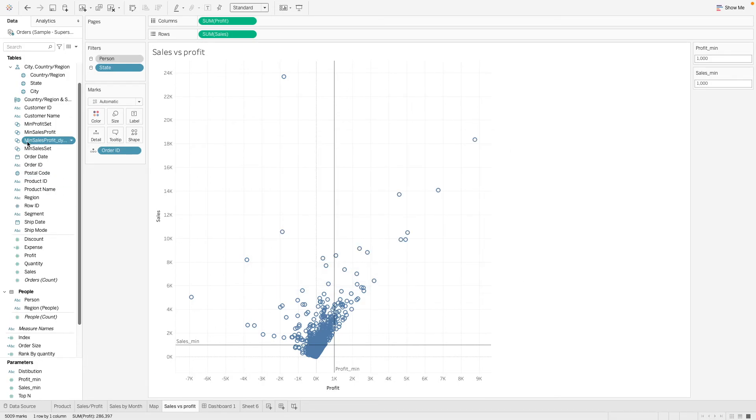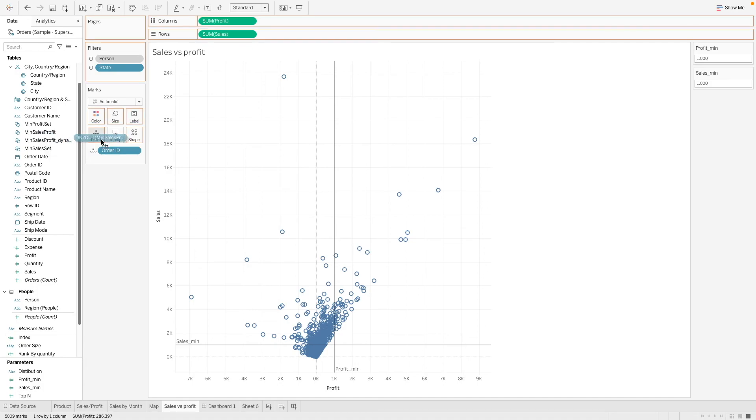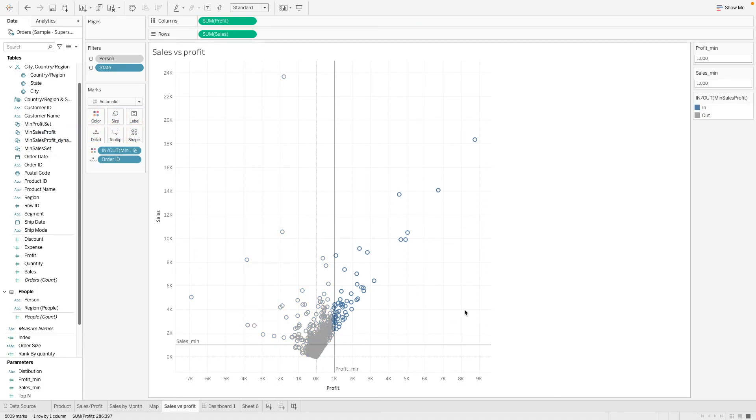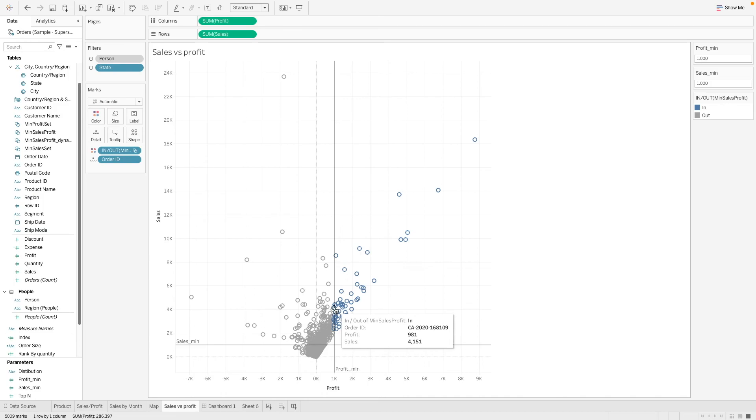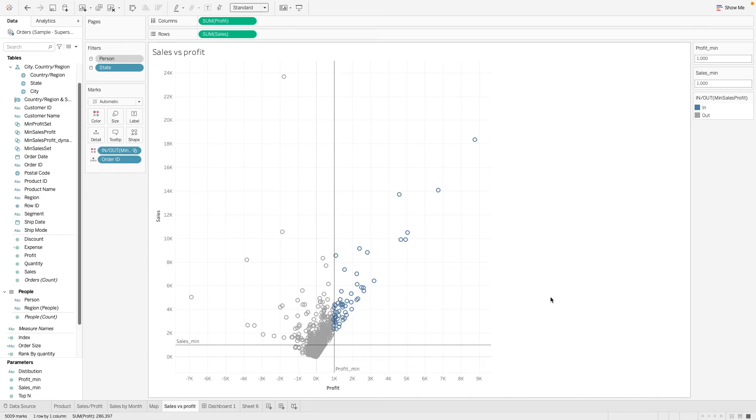OK. So here, previously we have created this minimum sales profit set manually. And if you put it on the colors here, we can see that these are the highlighted ones here. And it might not actually even be accurate with some of the points that we might have missed out.